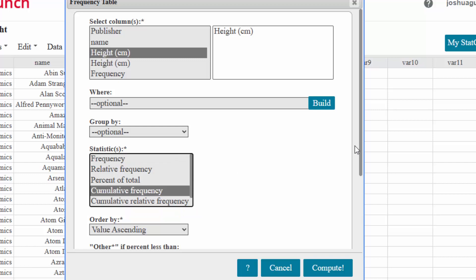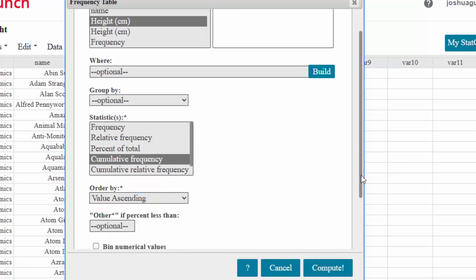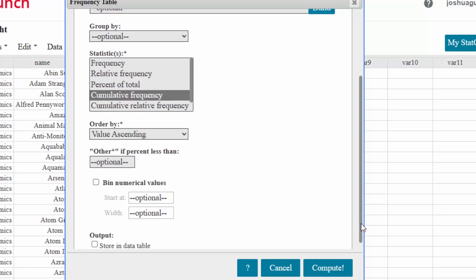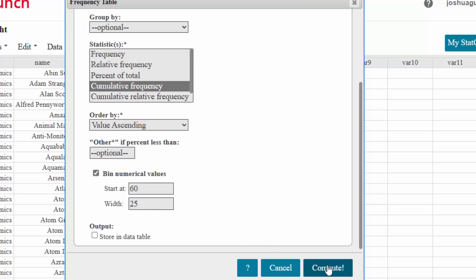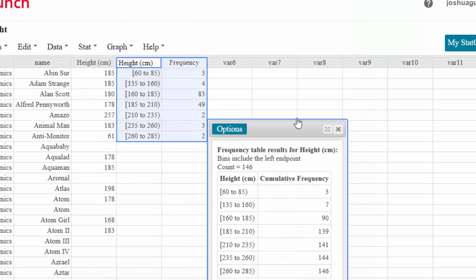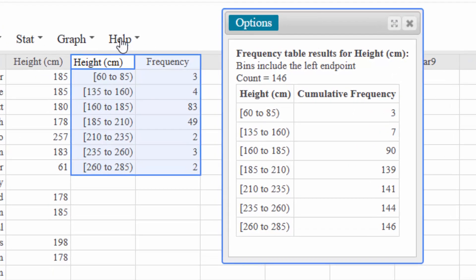Okay, now again to keep this similar to what we did before, I am going to keep the bin starting at 80 and the width at 25 so that we can compare it. And then I can click on Compute. Now if you save the table it will look like this.